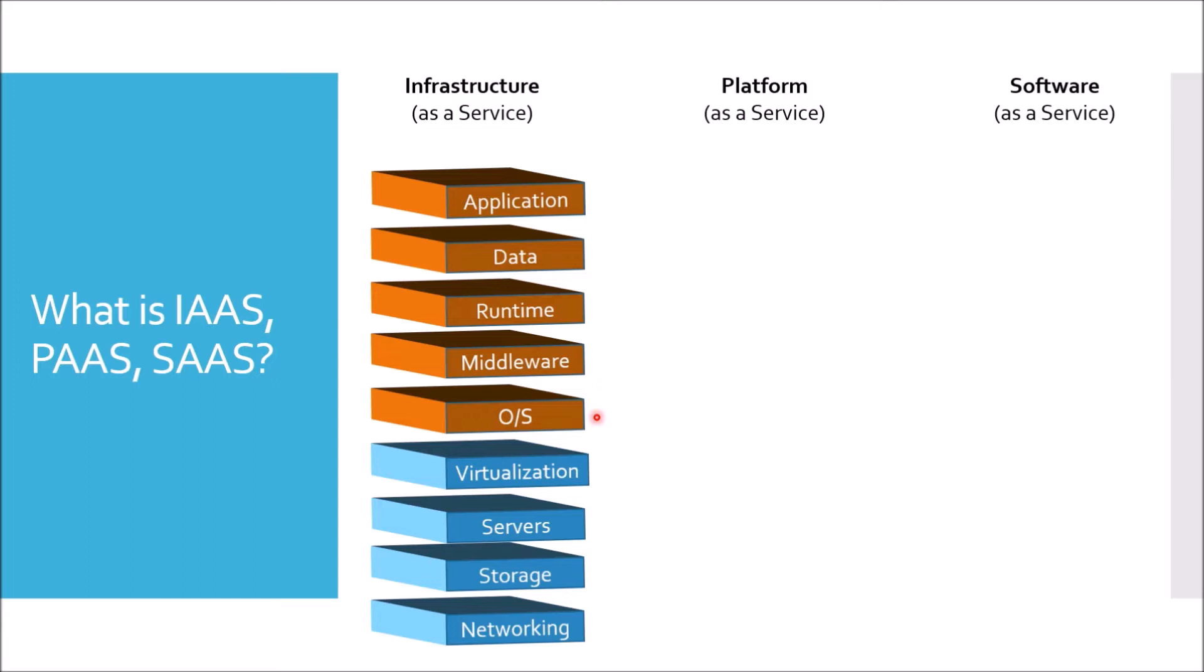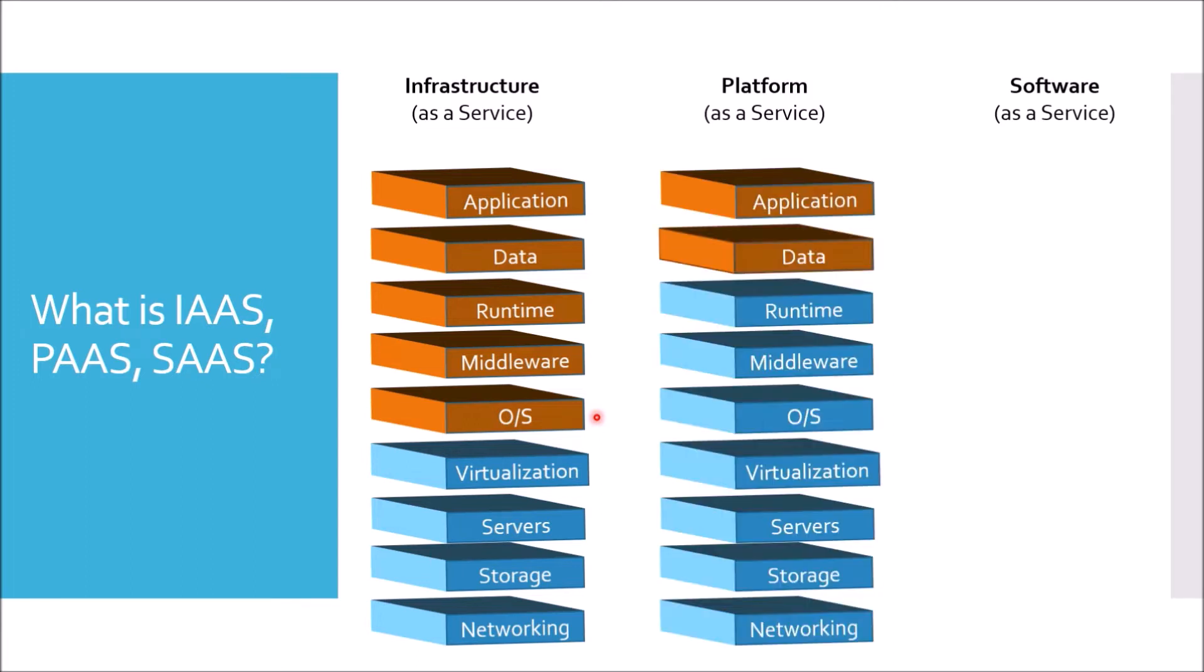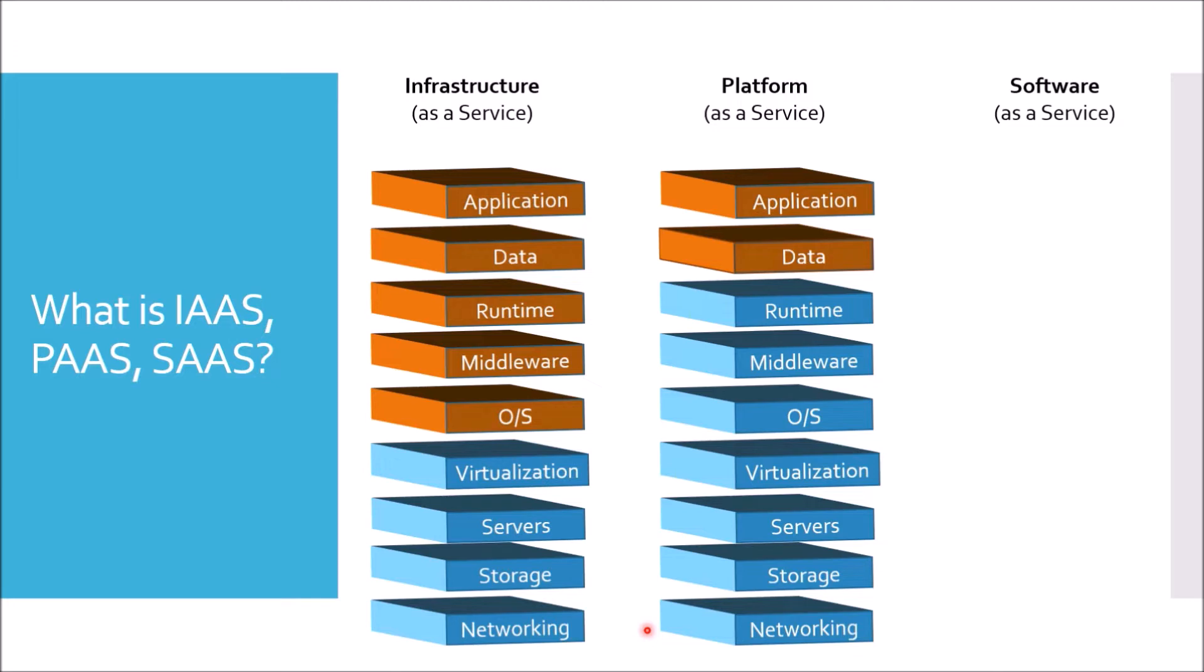In case of Platform as a Service, runtime, middleware, operating system, including the infrastructure, virtualization, servers, storage, and networking are managed by the cloud vendors. Common examples are Heroku and Pivotal Cloud Foundry. You can see, in case of Platform as a Service, you are managing only data, how it is going to be stored, and the application itself.